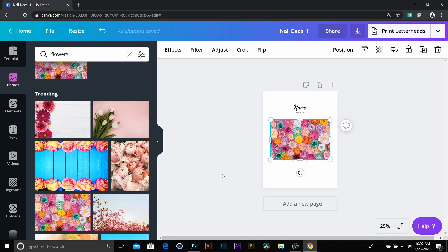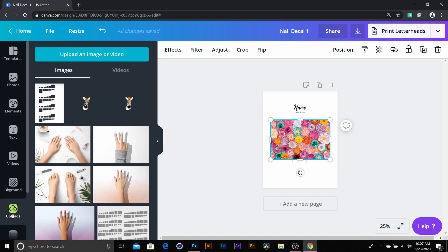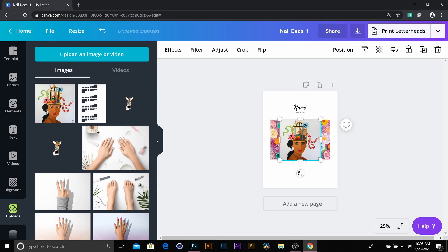If you wanted to use one of your own pictures, then you would just go to uploads and you would upload an image or video, click on it for the picture to go on the inside.